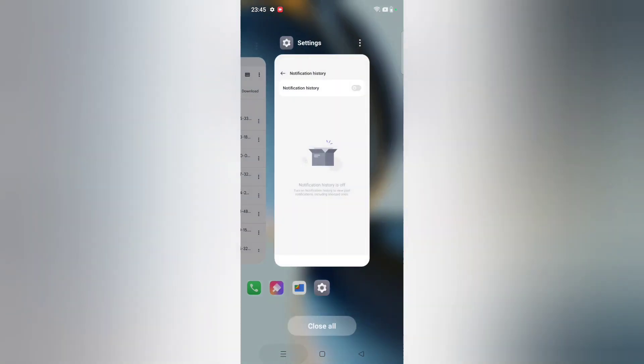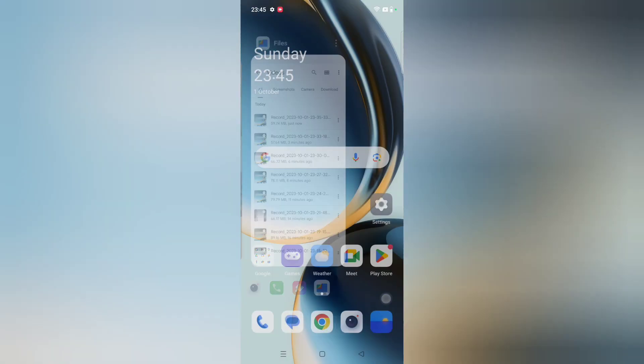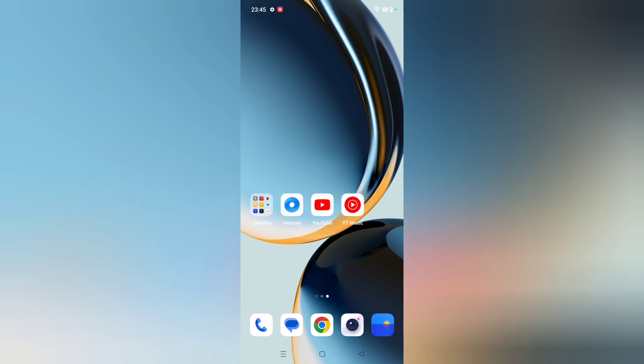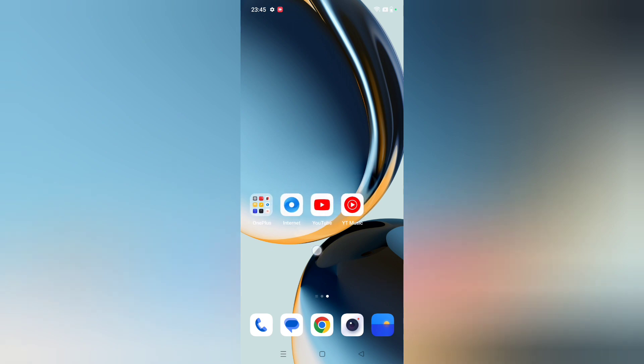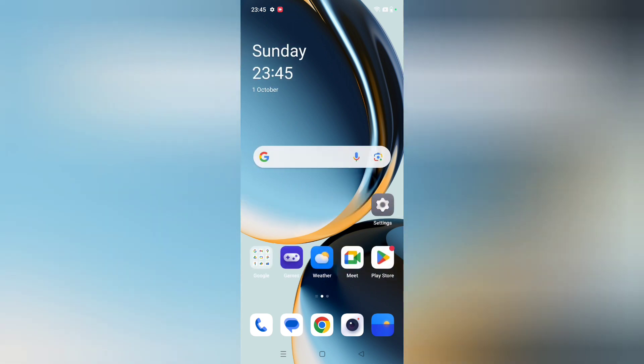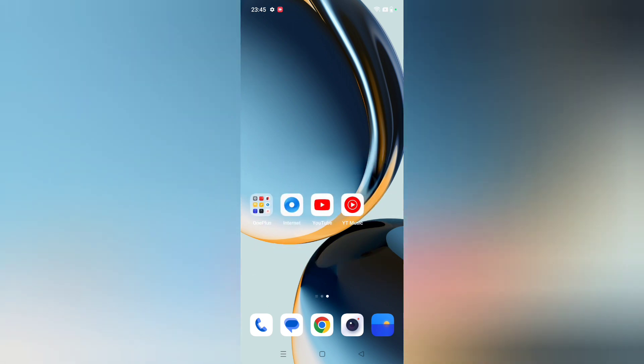So you can turn off and on your notification history easily like this.